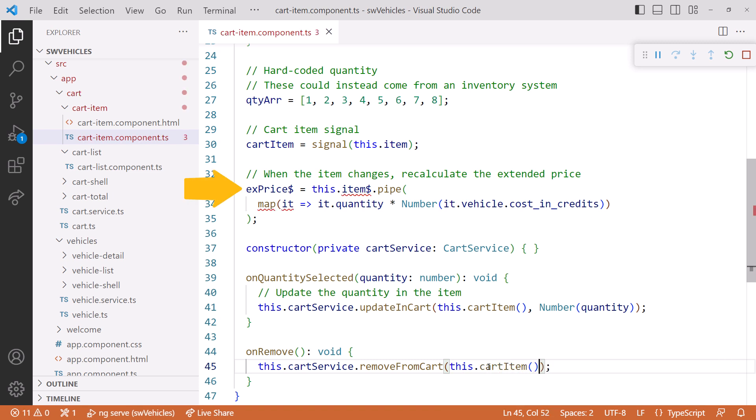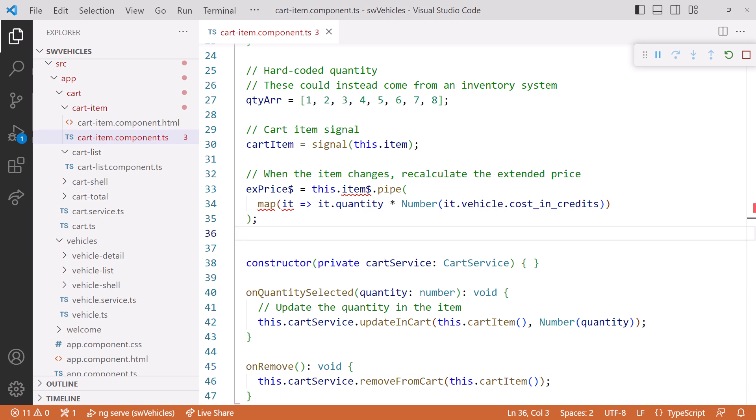But we still have an error reacting to our observable and calculating our extended price. Any idea how to fix that? If you said a computed signal, you are correct.